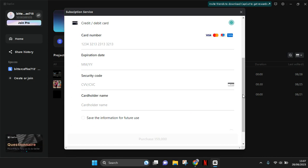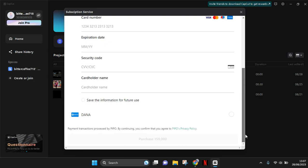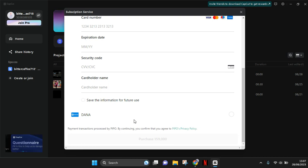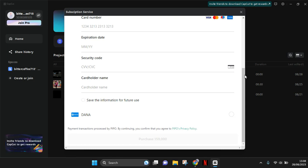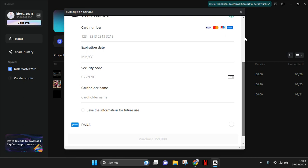After that, you can just proceed with the payment. After you fill in the details, just click on purchase and that's it. You'll successfully join CapCut Pro.